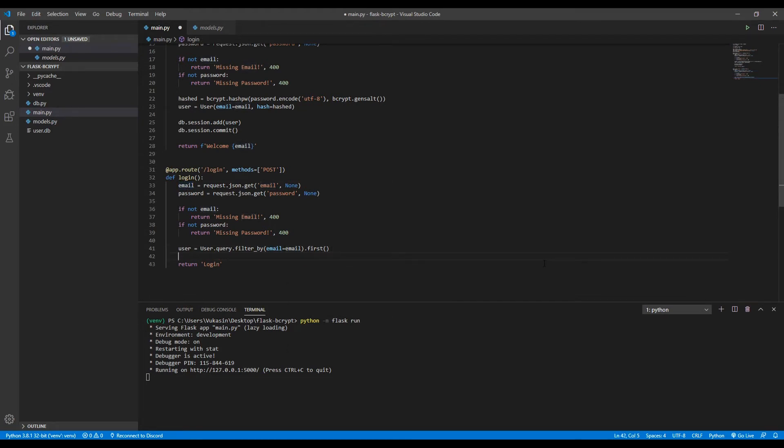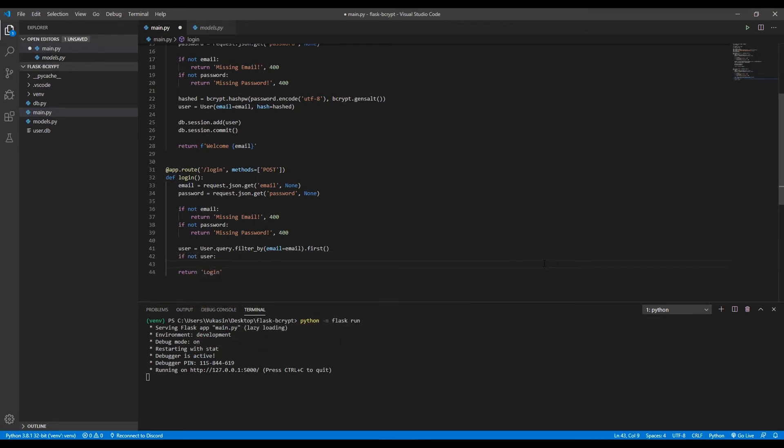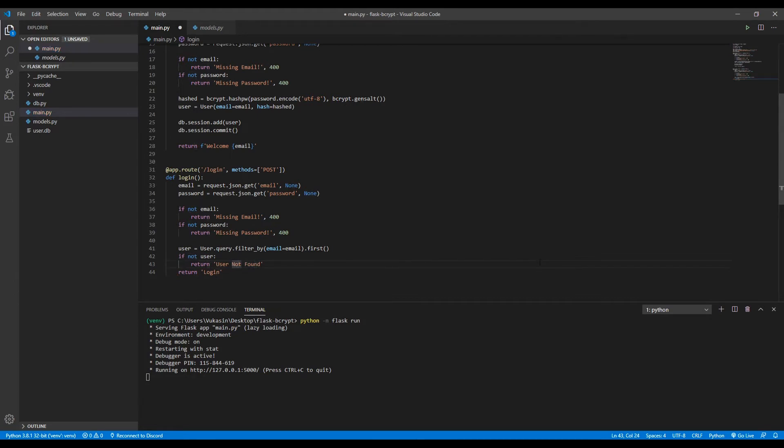So what we want to do now is check if the user exists. So if there is no user, we want to return user not found since we could not find this user. So even though they provided an email and a password, this user is not registered, so they can't log in. So user not found, return a 404.